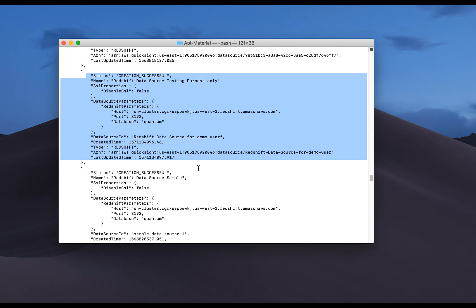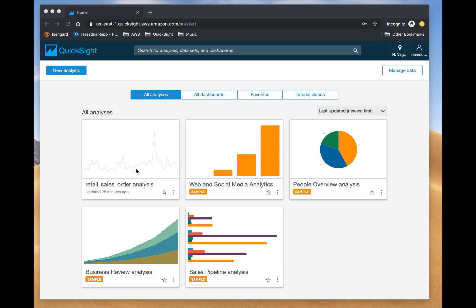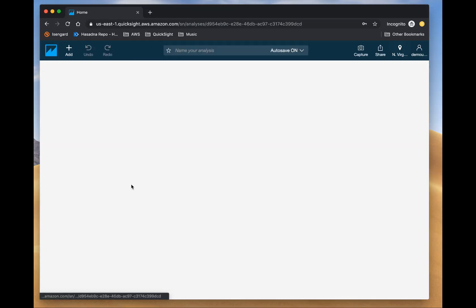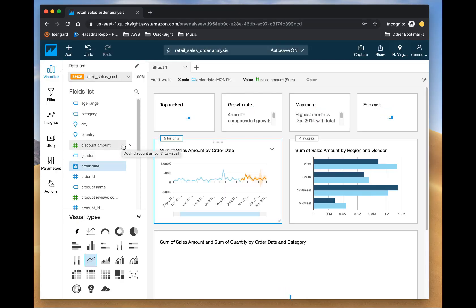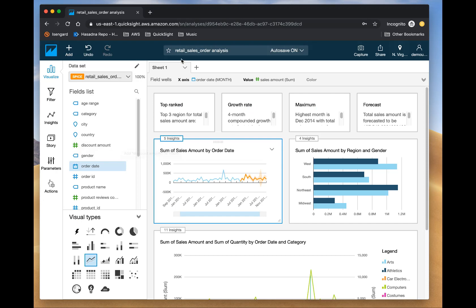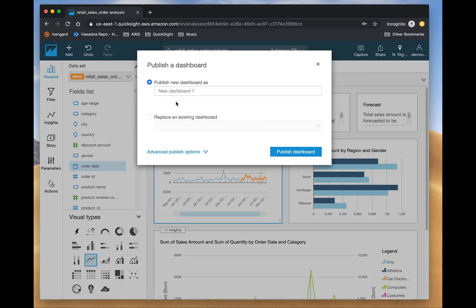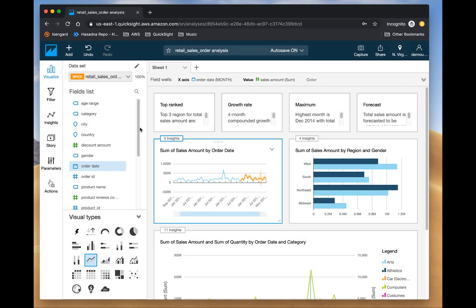And then you can do a list data sources to view all of the data sources that are available in the account. Now remember that with the APIs, you're seeing all of the data sources available, and then you can look at the permissions to understand or describe each of them to understand who has access to what.